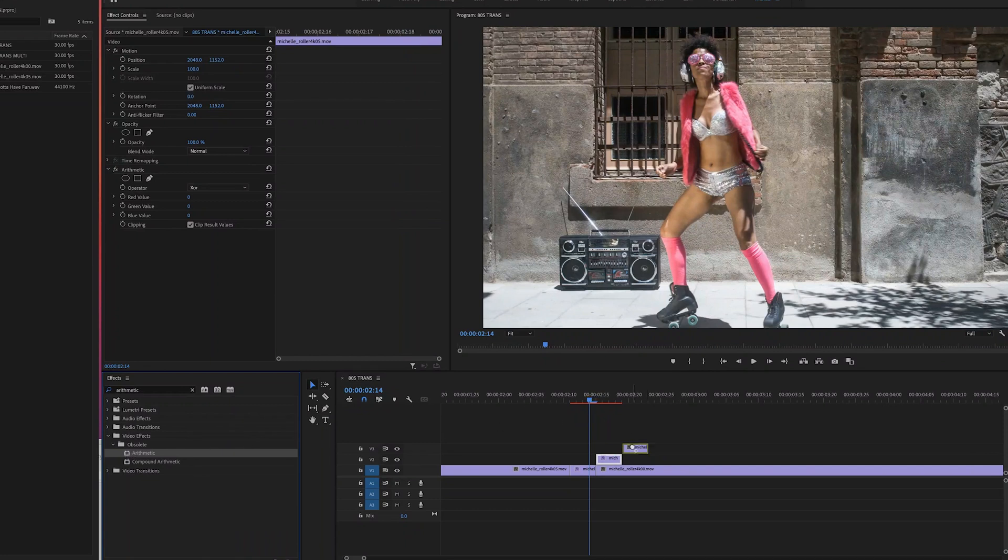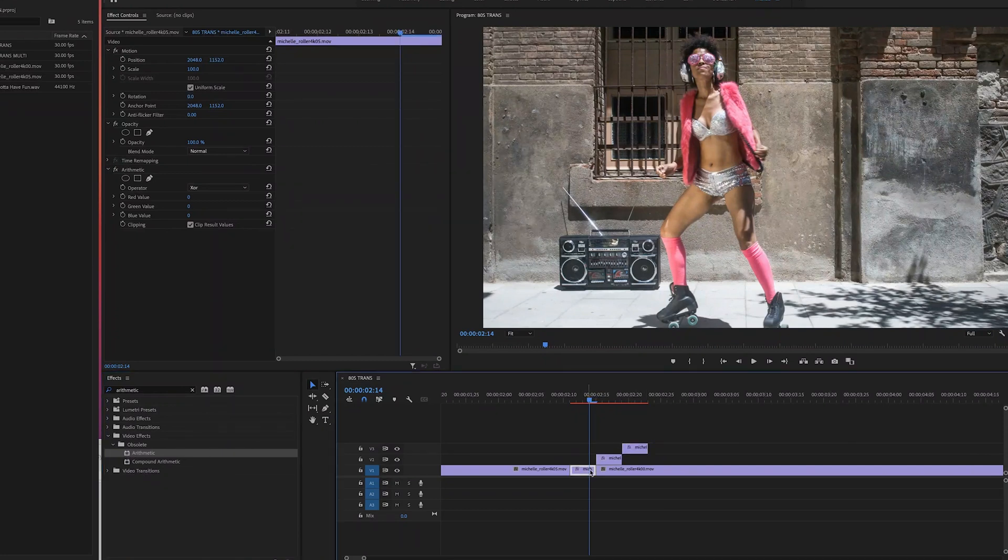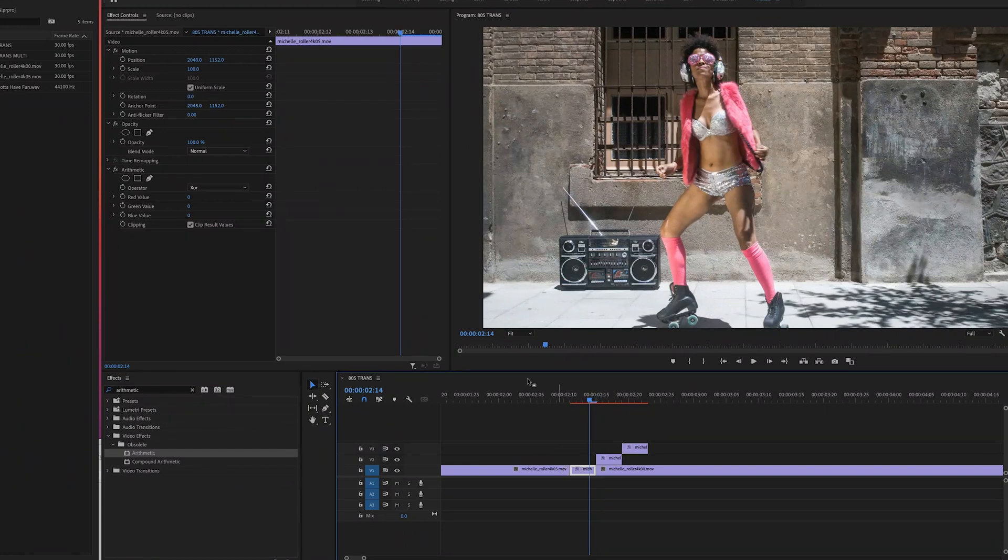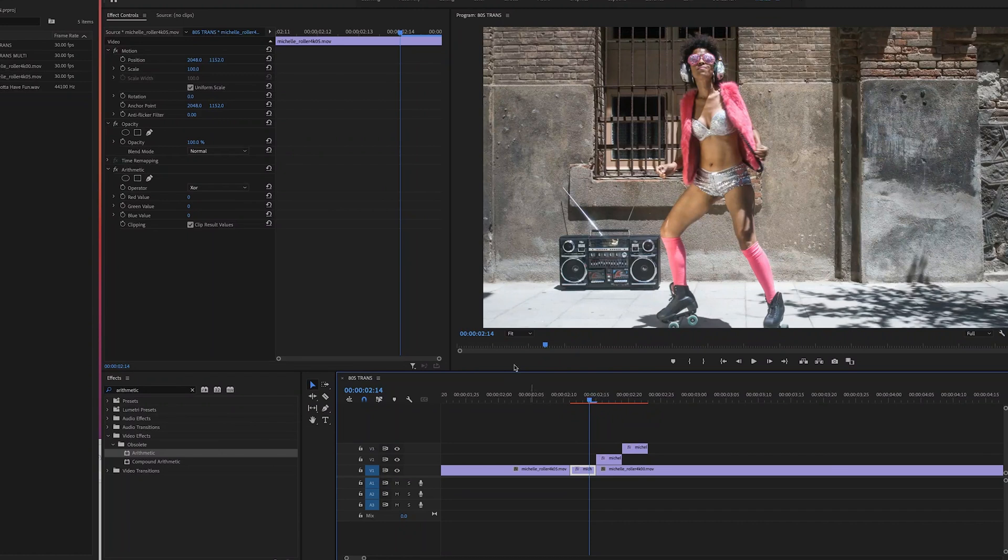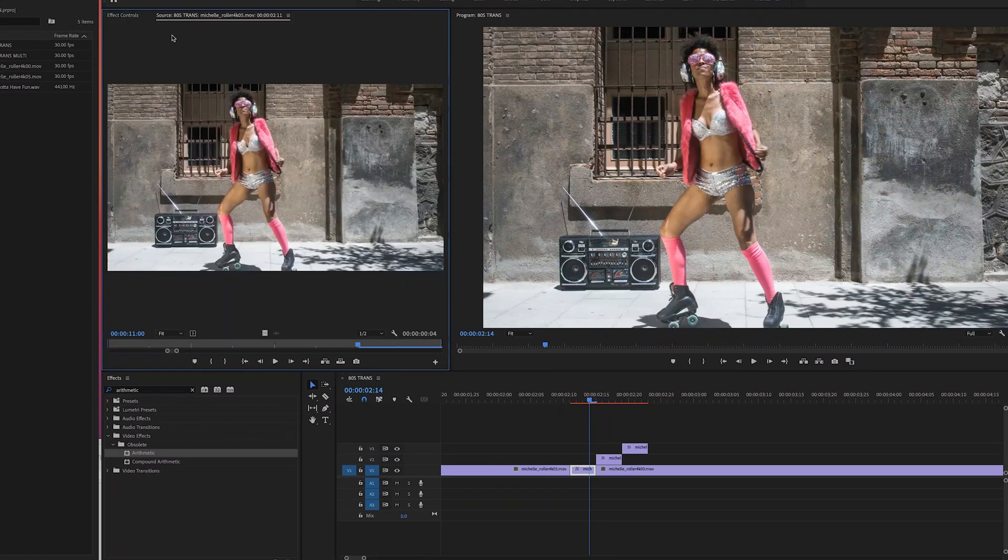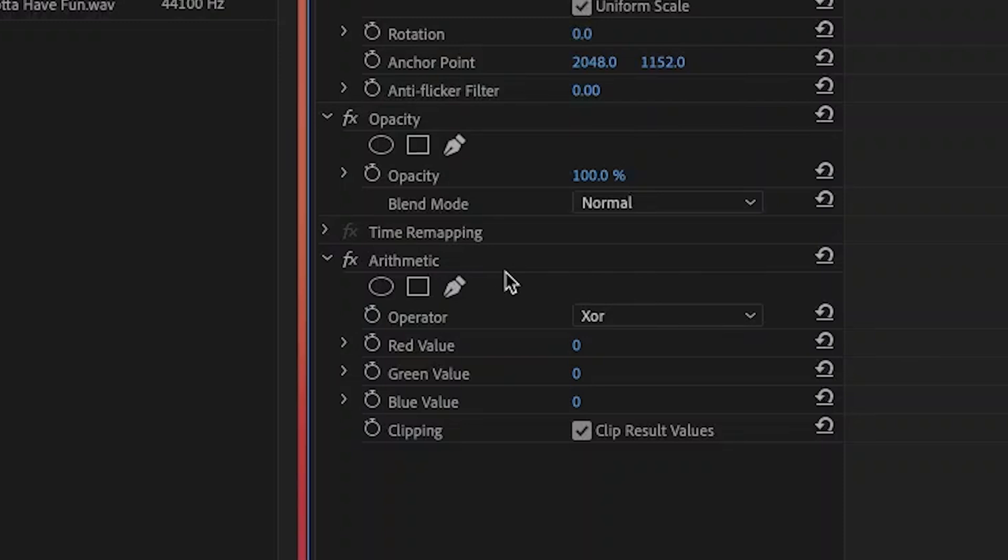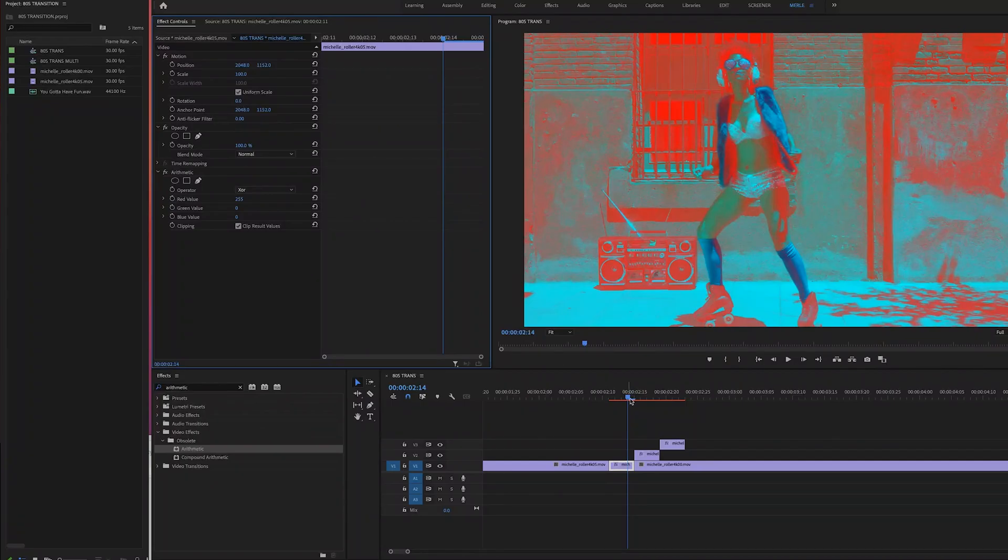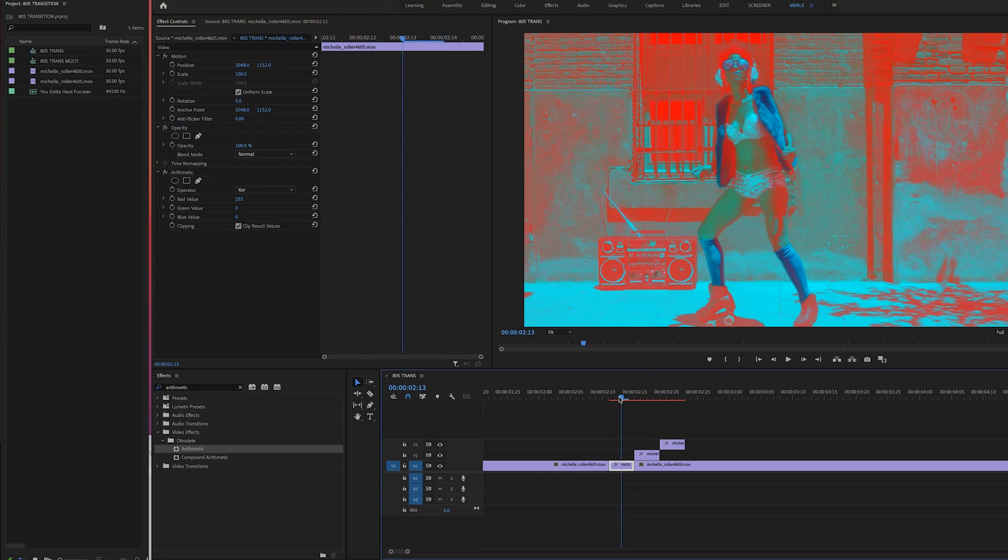Now we're going to modify the effect on each clip so that we have three versions, a red one, a green one, and a blue one. So we'll start with the bottom one by double-clicking on it and going to the effect controls tab. And under the arithmetic tab, let's slide the red value all the way up to 255 and keep the other two colors at zero. You can see that the clip has this cool red effect now.